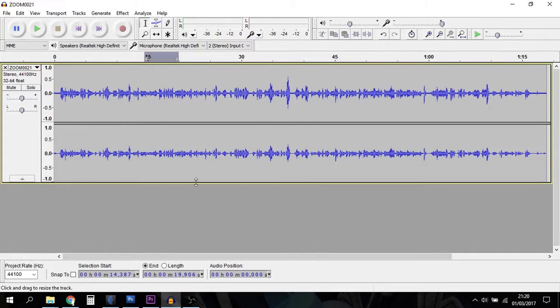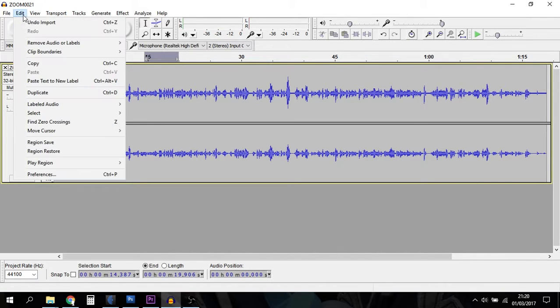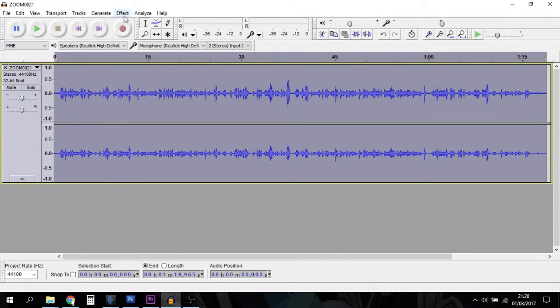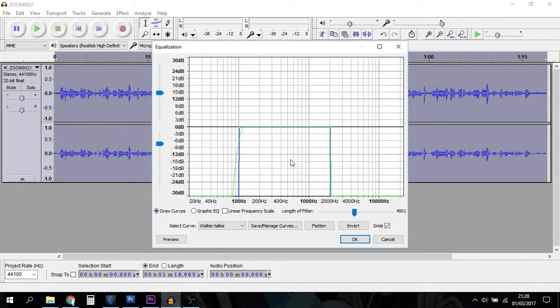In Audacity, you'll load up your file. In this case, we just go to Edit, Select All, then go to the Effects panel. The one you want is Equalization, so if you click on that one - I've already got it set up.